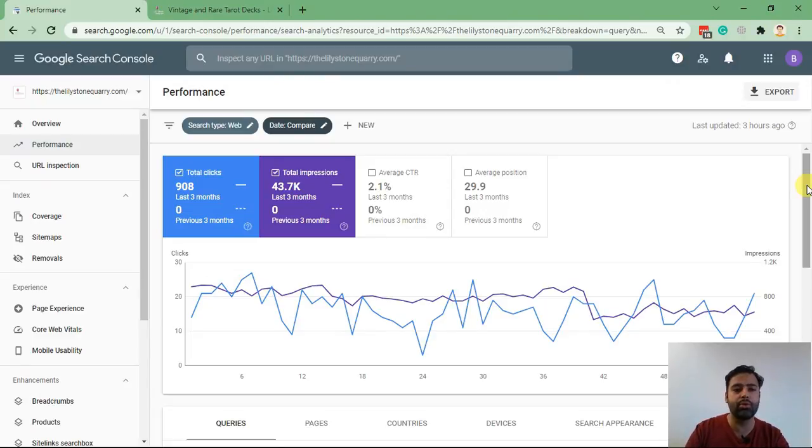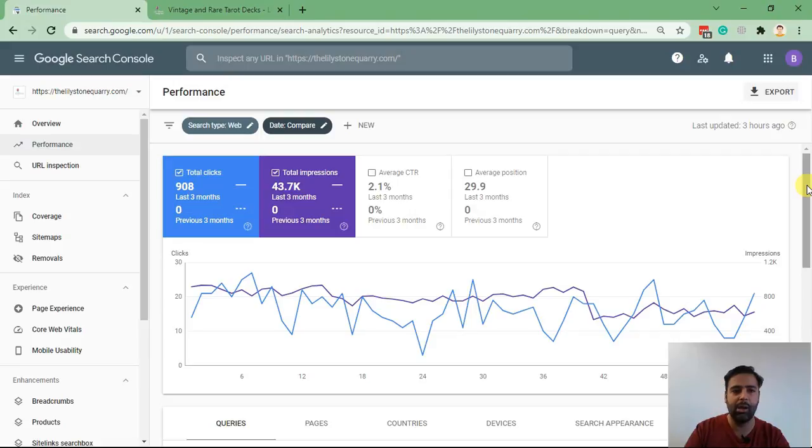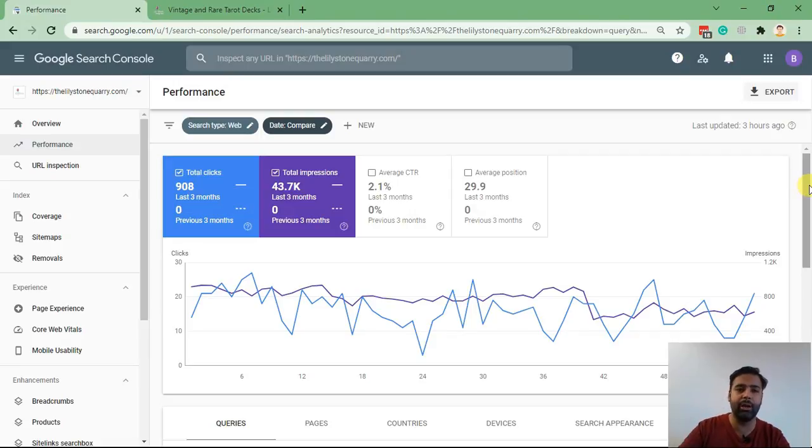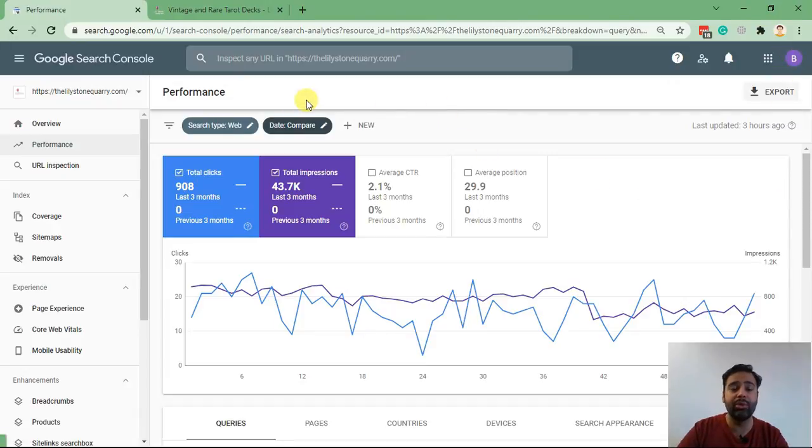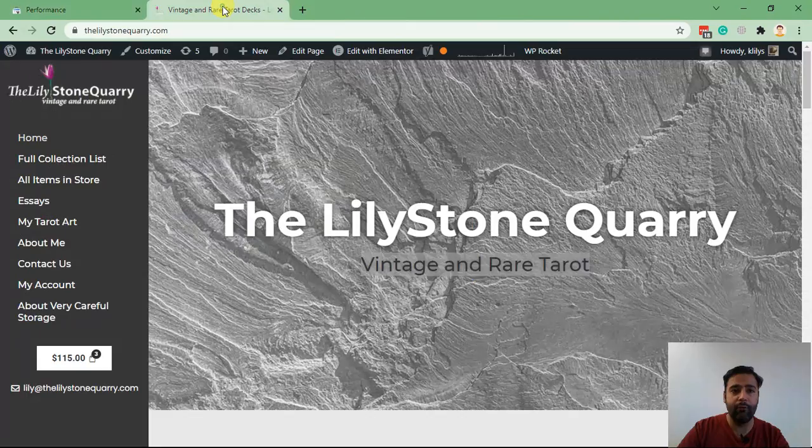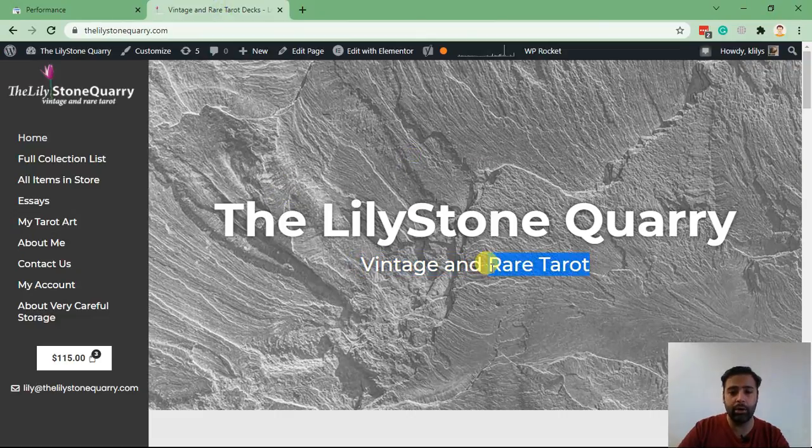Google Search Console is a tool which you can use to optimize your ranking. If you want to learn about Google Search Console, I have created a video which you can find in the description below. For now, I'll show you guys how to add a do-follow backlink for this website with the keyword 'rare tarot card'.